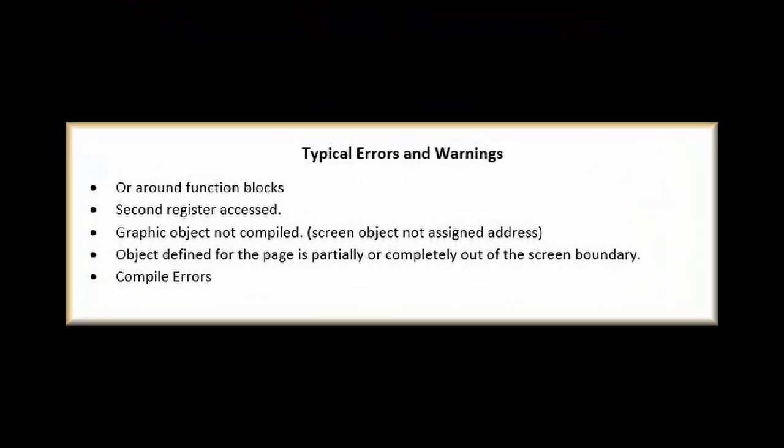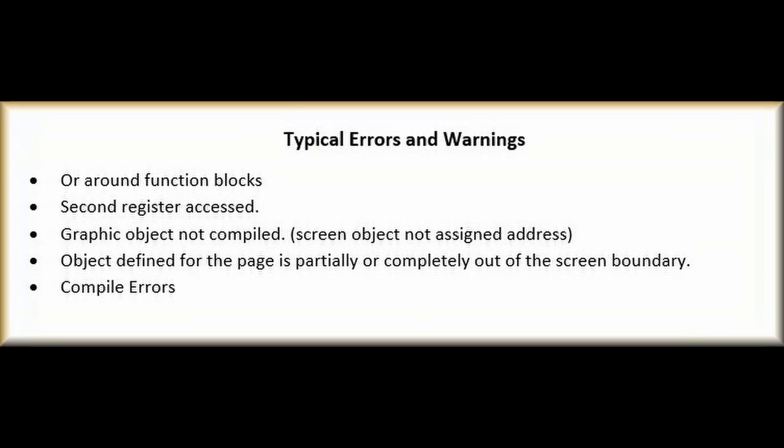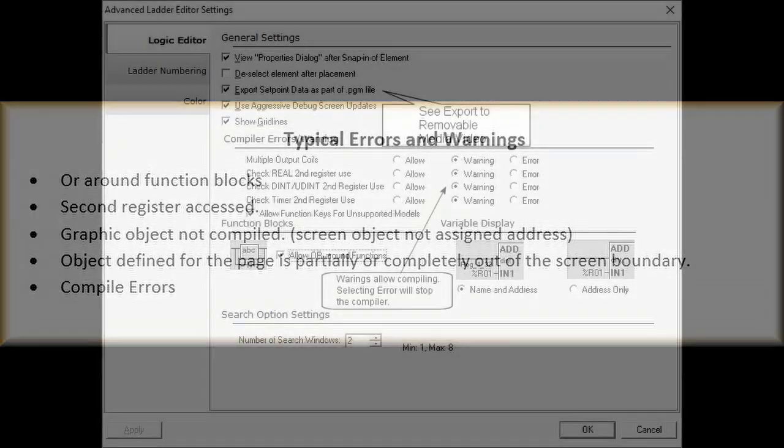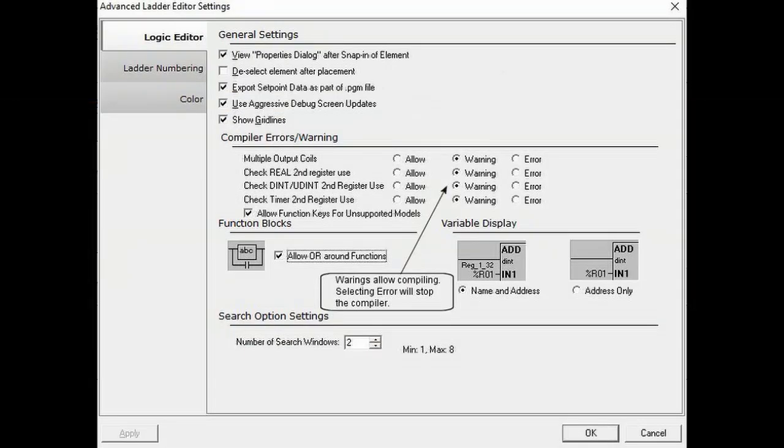In this video, we're going to show typical errors and warnings programmers experience. Many of these errors can be corrected or eliminated in the advanced ladder editor settings.